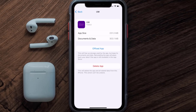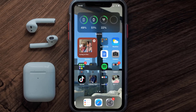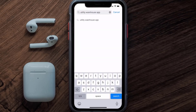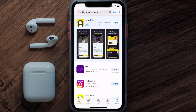Follow the on-screen instructions to navigate all the way to the app page. Once you're on this screen, tap on Delete App to uninstall the app from your device. Once uninstalled, open up the App Store and search for the Utility Warehouse app in the search bar, then tap the Get button to install it back on your device. Hopefully this will fix the issue.